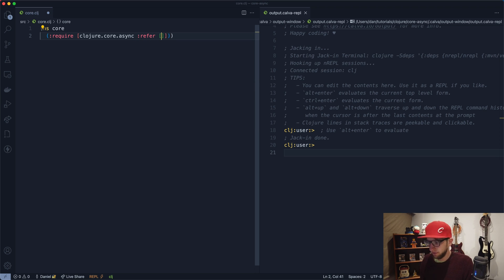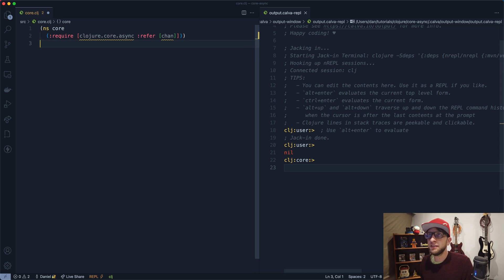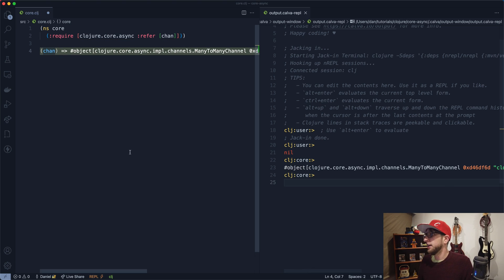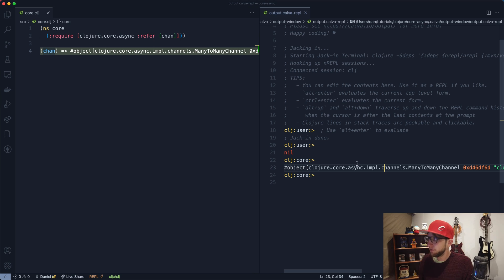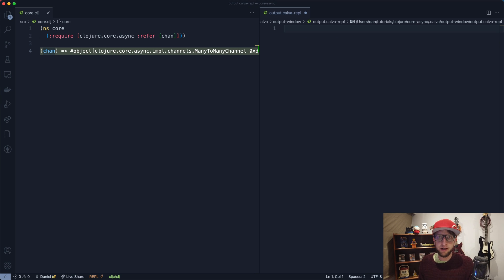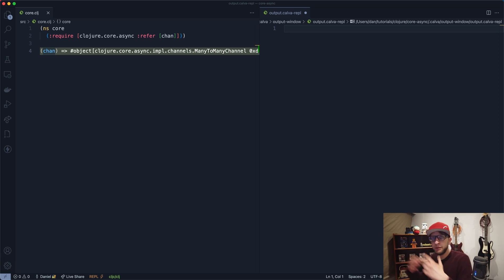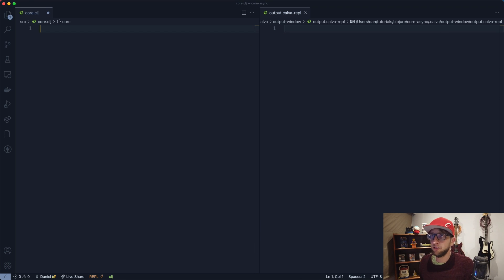The first function I want to grab is chan. Let's evaluate this and see what chan does. Chan returns a channel. This is a good time to explain what core.async actually does. Core.async allows you to create channels, put values onto that channel using one thread — you can put multiple values on one channel — and then pull values out of that channel in another thread.